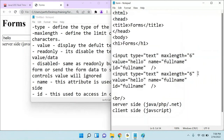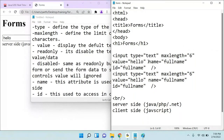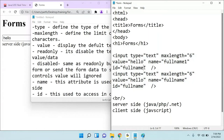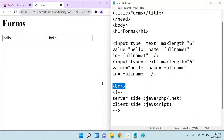If you define the same name twice in a form, when you post the data, only the last control's value will go to the server. For that reason, always remember the name and id attributes must be unique for all controls in a form. This is the basic rule of designing an HTML form — to differentiate between two text boxes, we use the name and id attributes.